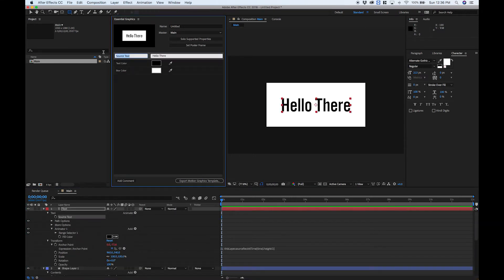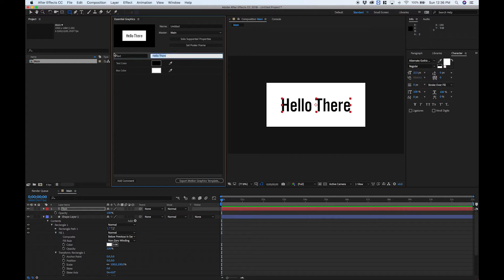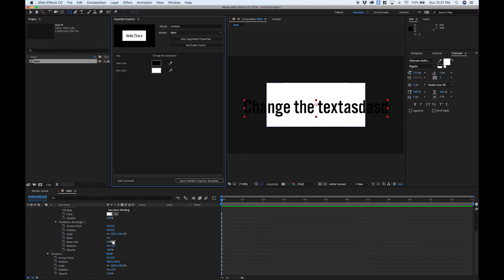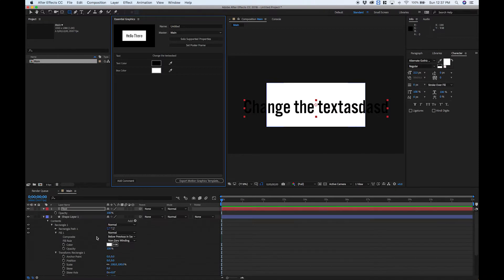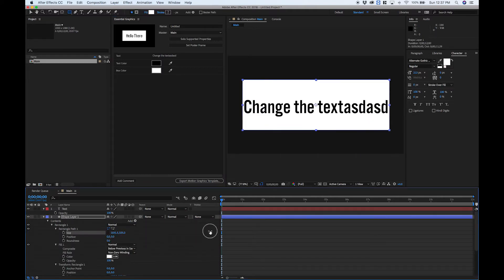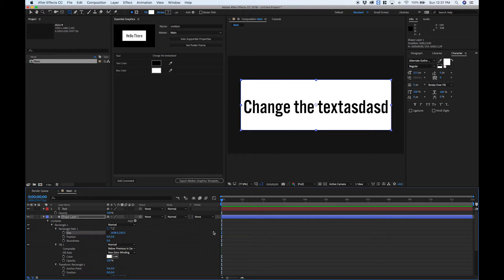Let's make sure we add source text to the Essential Graphics panel. Now let's go ahead and change the text. The box does not resize to our text. So if we wanted to change the size of the box, we'd have to create sliders that adjust the size like this, and allow our user in Premiere to change the size of the box. And honestly, that's really not a very great solution. A much better solution is to have the box automatically change to the size of the text, and maybe give the Premiere user some padding options.